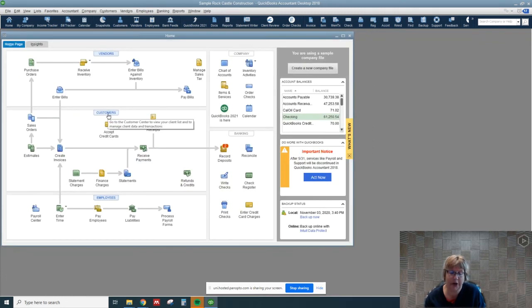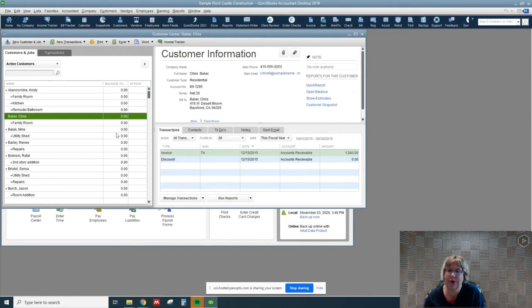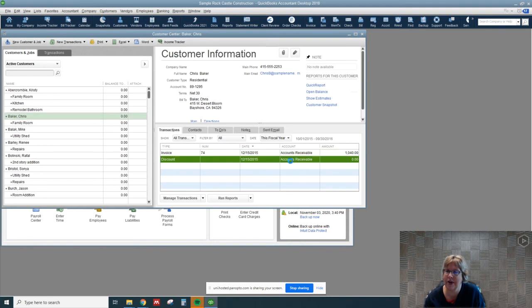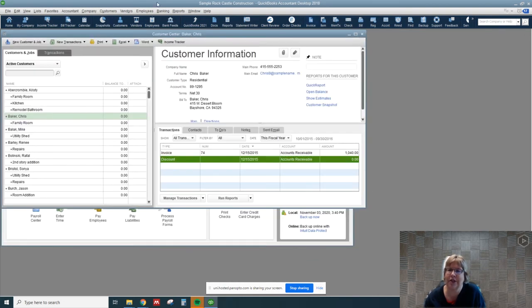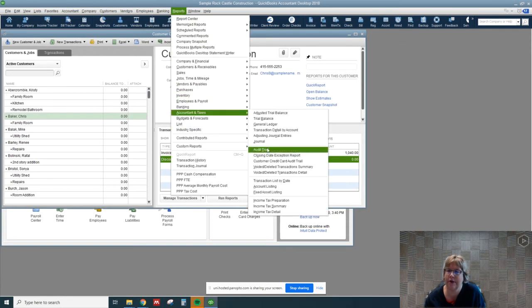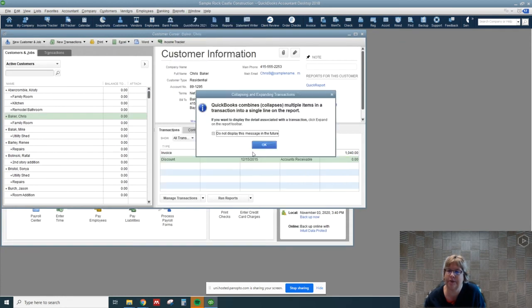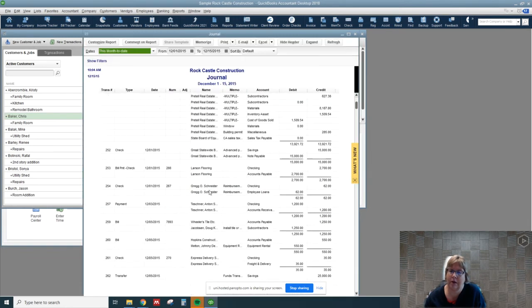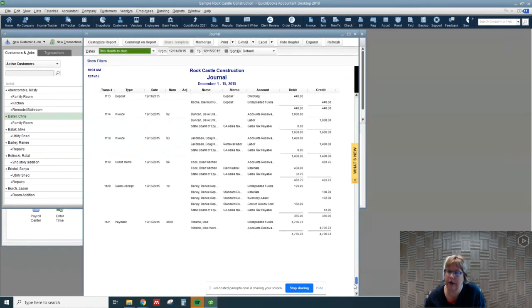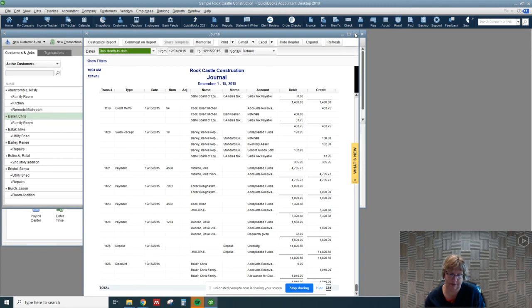If we go ahead and look at Chris Baker here in customers we can see that it did write it off. It looks like a discount here, but if you look at the entry, let's go to the journal. Let's go to reports, accountants and taxes, and go to the journal. We can go to the very bottom and you can see that it went to accounts receivable and allowance for doubtful accounts.